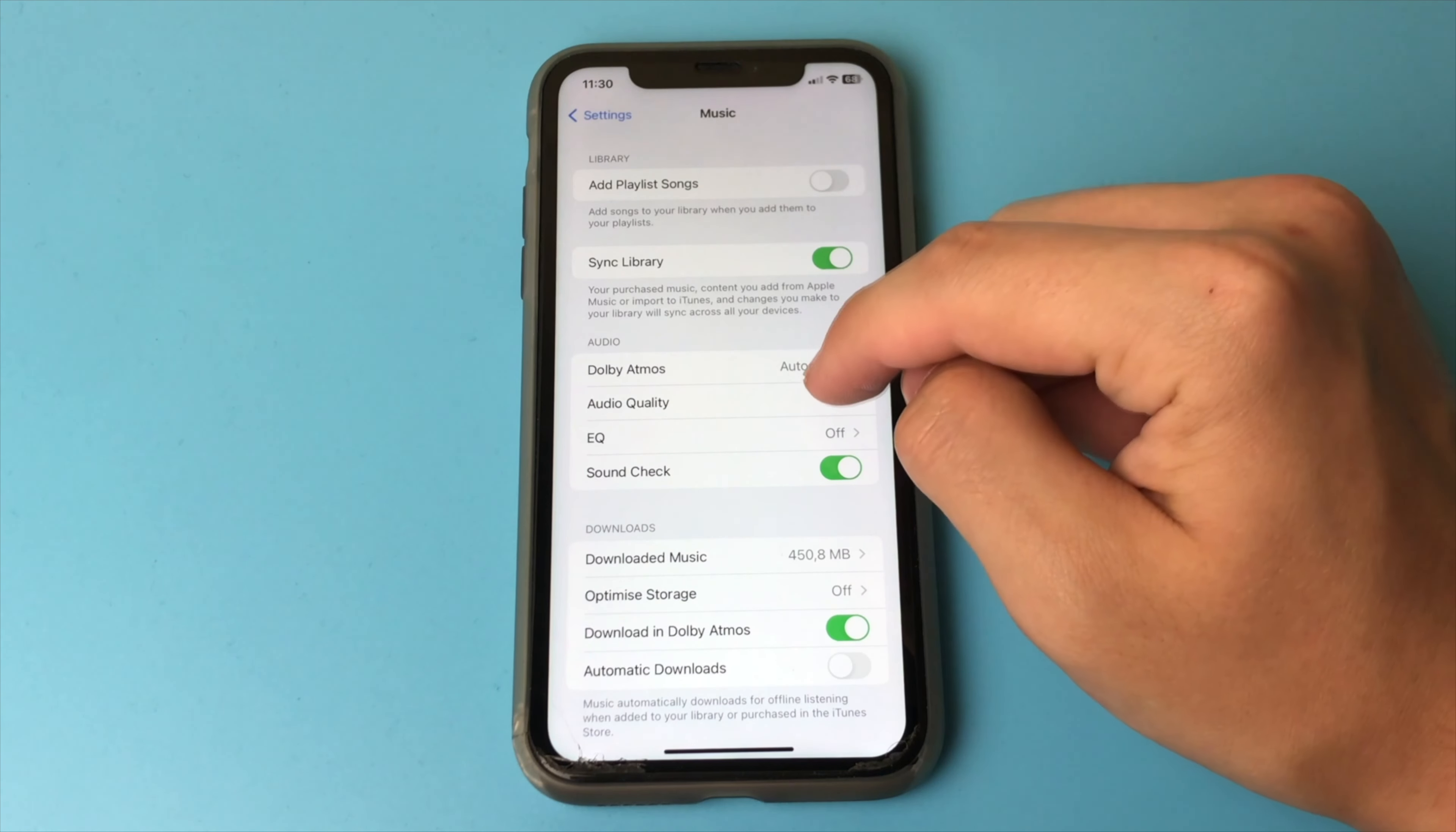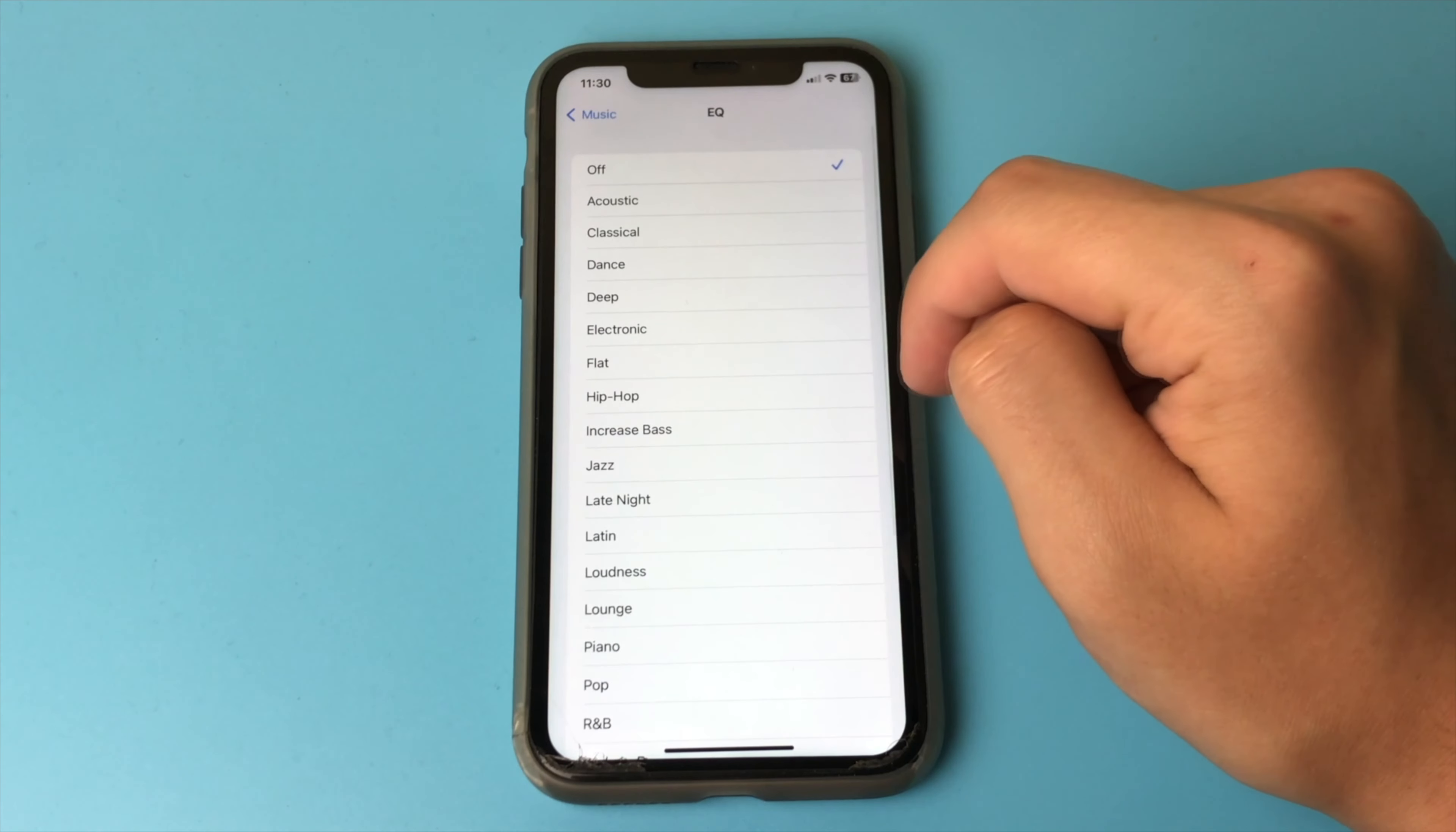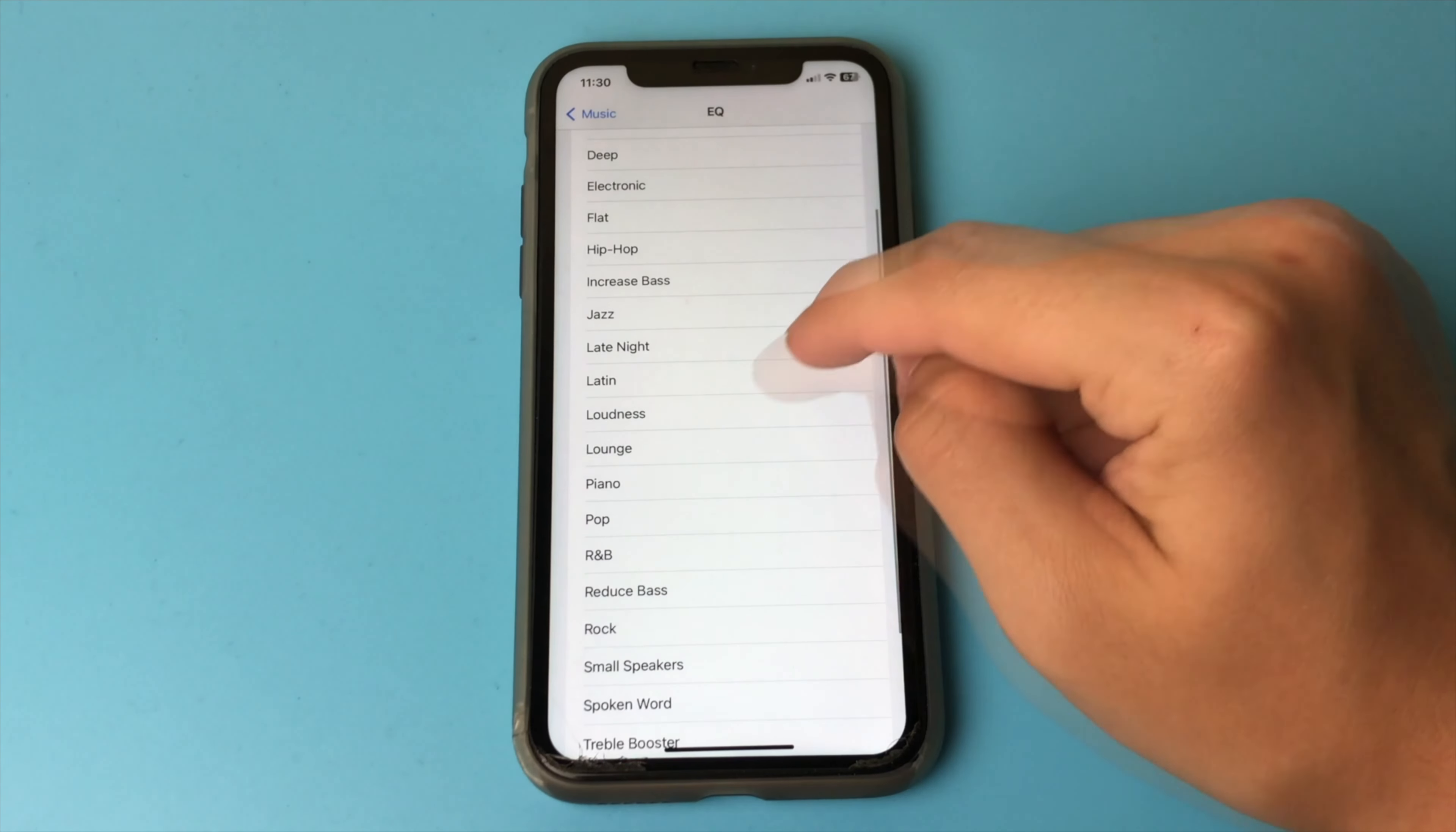Now go down a little bit lower and find the item, EQ. Open this item. Go a little bit lower and select the value, Late Night.